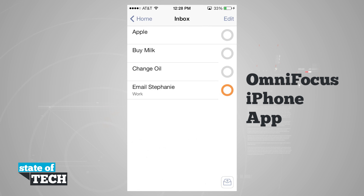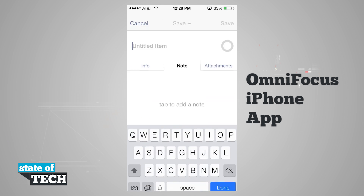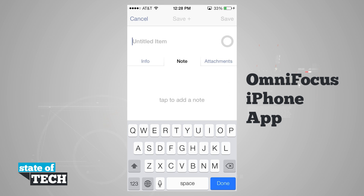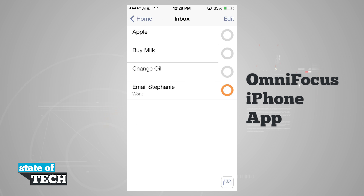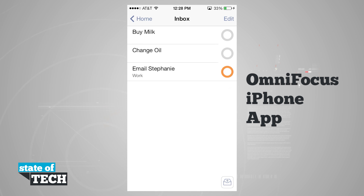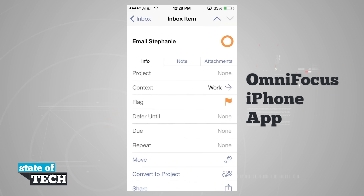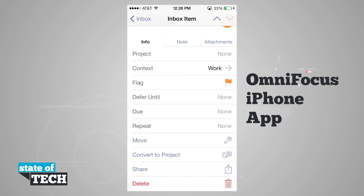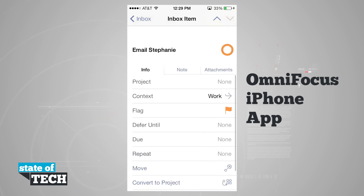In the bottom right corner, hitting the plus button creates a new untitled item. To check an item off, tap the circle on the right side and it moves to completed. Tapping on the item name opens detailed information — I can add it to projects, context, flags, set defer and due dates, repeat options, move it, convert to a project, share, or delete it.